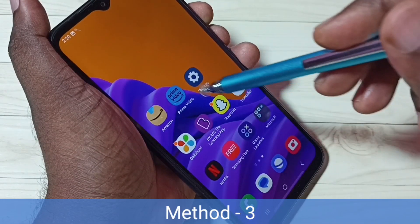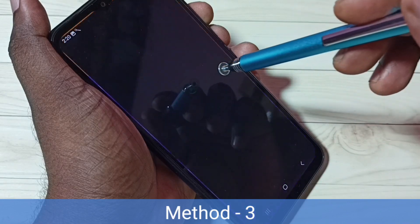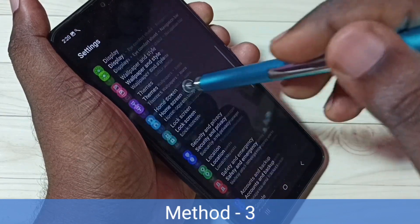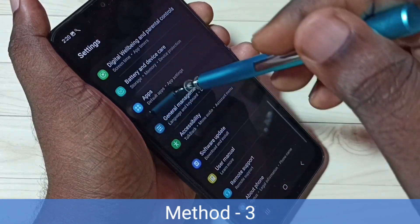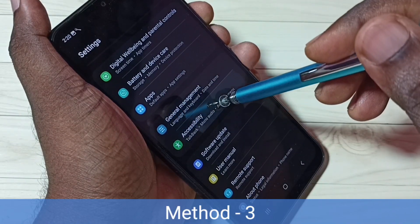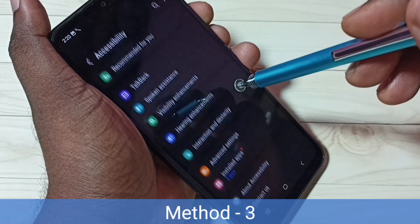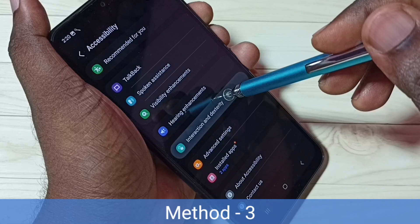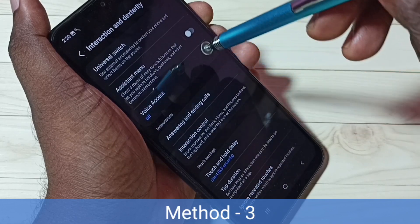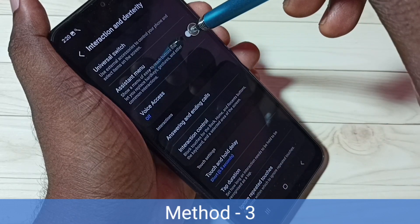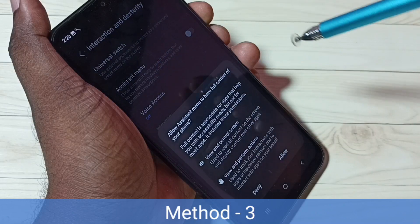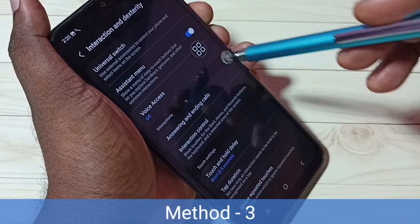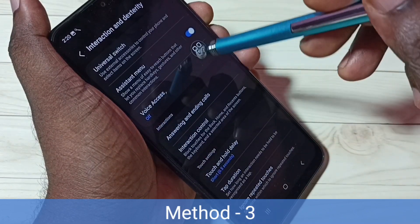Go to Settings, tap on the Settings app icon, then scroll down and select Accessibility, then select Interaction and Dexterity. Tap on Assistant Menu, enable Assistant Menu, then tap Allow. Now we can see the Assistant Menu on screen.